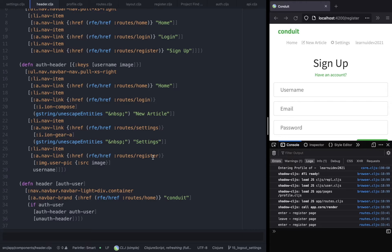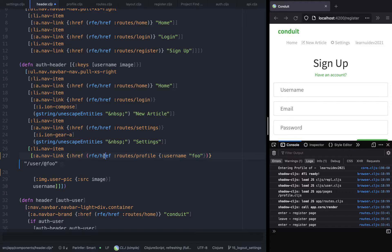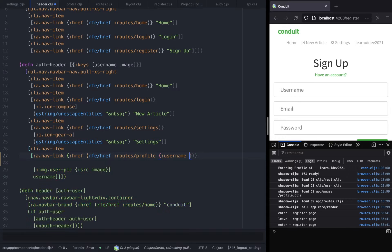As you can see, the href function is currently taking only one argument, but it can actually take an optional second argument. In this case we have to pass the username. We also need to change the route so instead of register it should be slash profile, and invoking this will give us the href for this route.